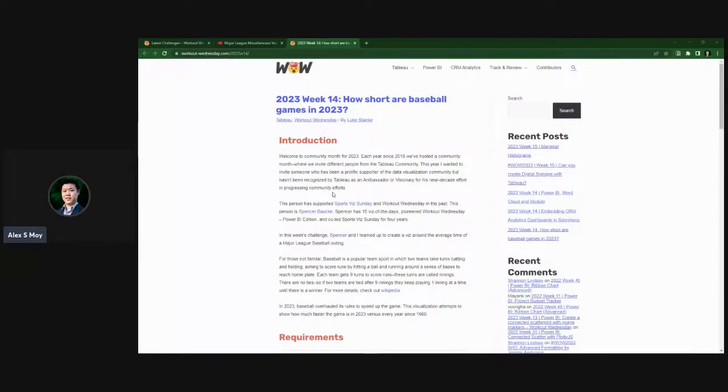Hey, what's happening, ladies and gentlemen, Alex Esmoy here back with more Tableau Builds.